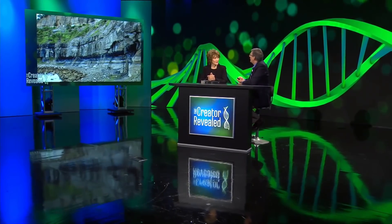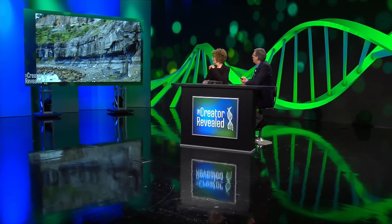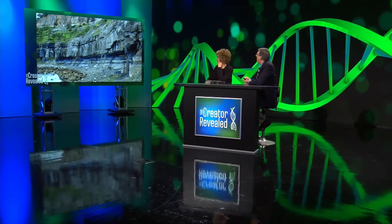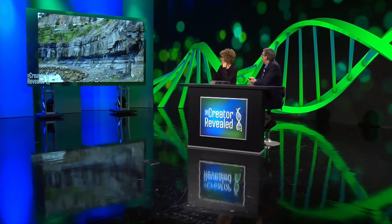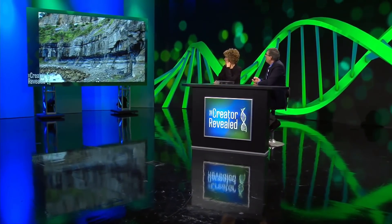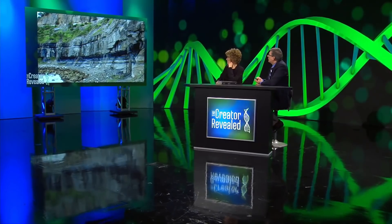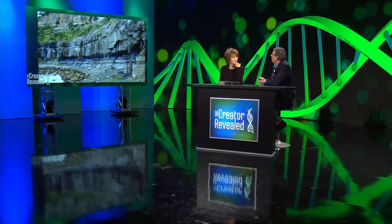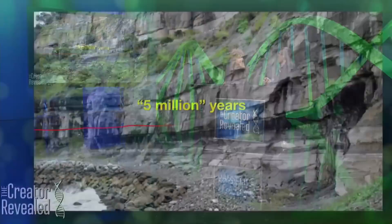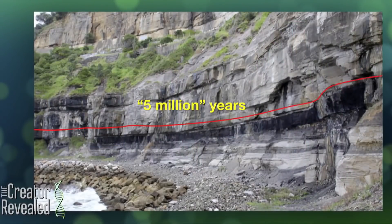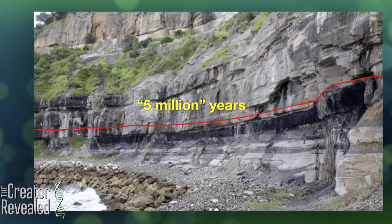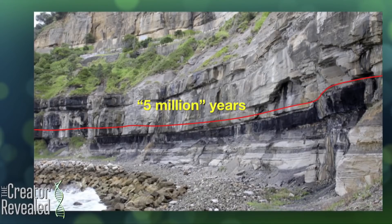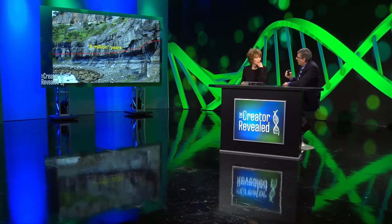There's huge amounts of coal there in this basin around Sydney. And here's the thing. Do you see what a straight line that is between the coal and the sandstone that's on top of it?